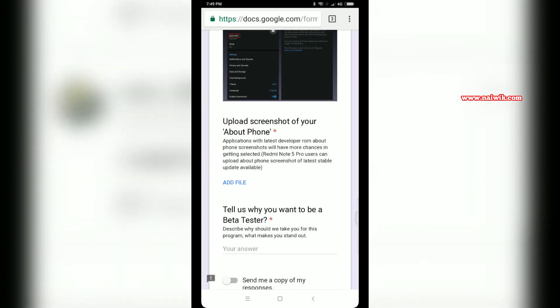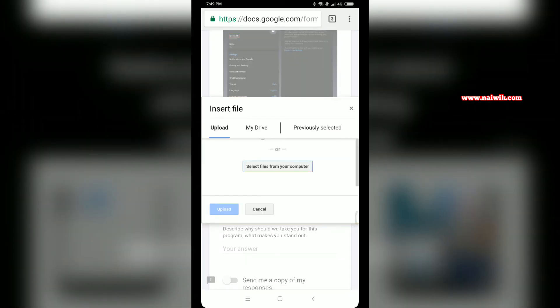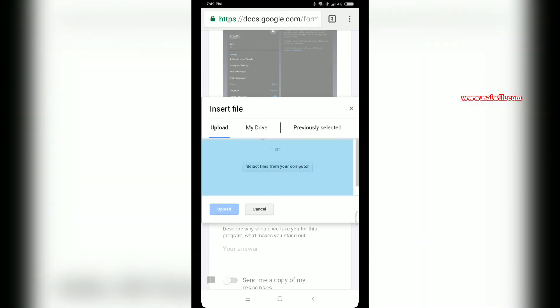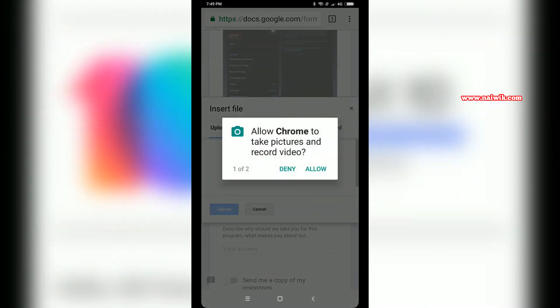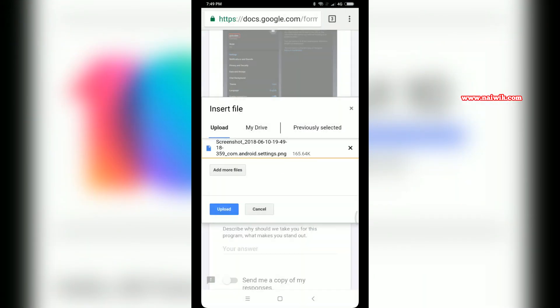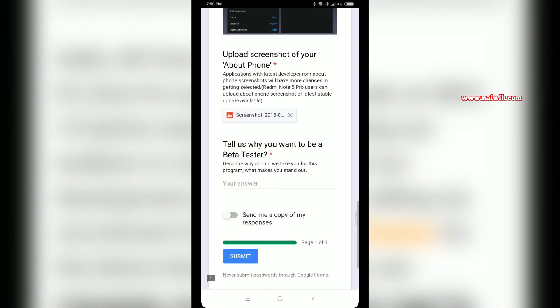Open Settings and go to About Phone. Take the screenshot of About Phone, click on Add File, and upload the document. Click on Select Files from your computer, give the permissions, and upload it. Once you've uploaded the screenshot, you have to give a solid reason why you want to become a beta tester.